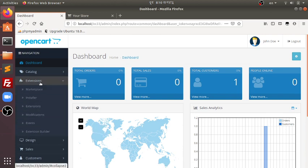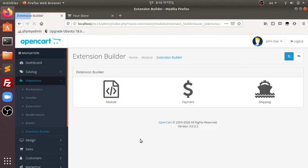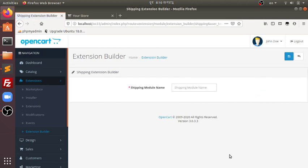After installing the extension, you can find the Extension Builder menu. From there, you can create a module, payment, or shipping extension. Let's try with a shipping extension for now.